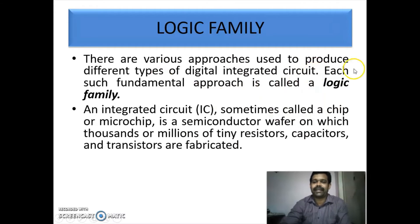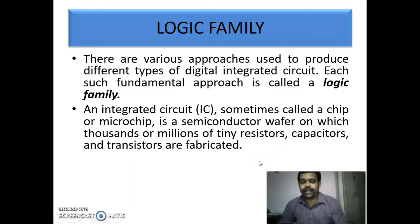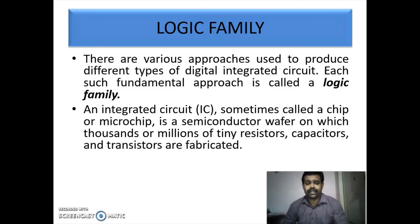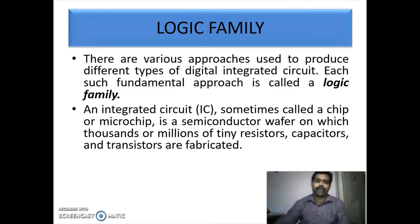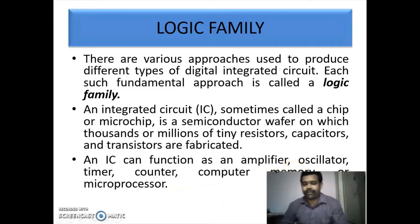An integrated circuit is sometimes called a chip or microchip. It is a semiconductor wafer on which thousands or millions of tiny resistors, capacitors, and transistors are fabricated. An IC can function as an amplifier, an oscillator, a timer, a counter, a computer memory, or a microprocessor.